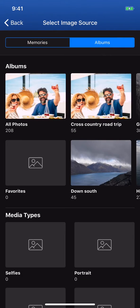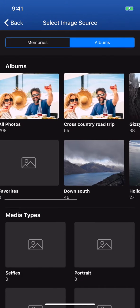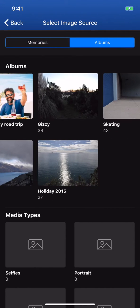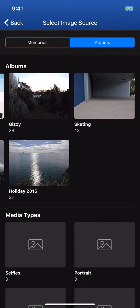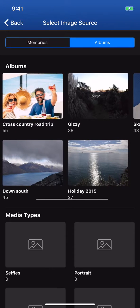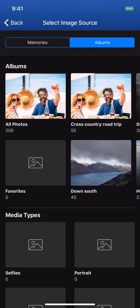Albums contain groupings of images you've previously created, as well as your entire camera roll, favorited images, and other media types.